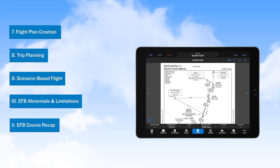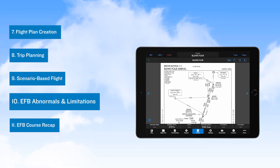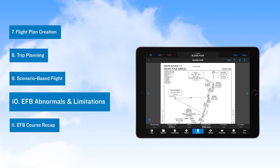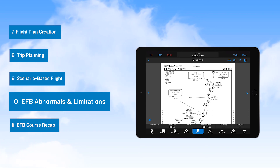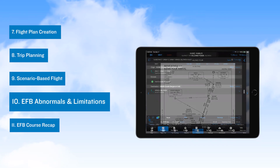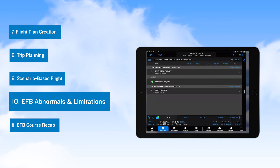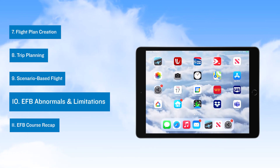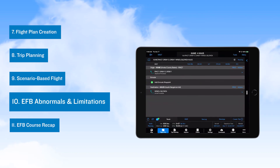After the flight scenario video, you next go to the EFB Abnormals and Limitations video where we discuss the importance of ensuring valid databases and charts are available for a flight, how best to handle application crashes and PED abnormals, and limitations of the EFB.